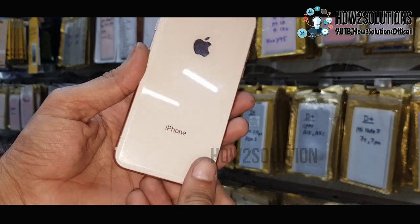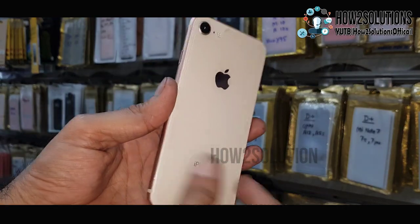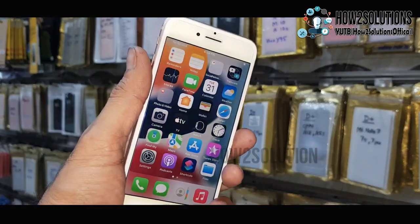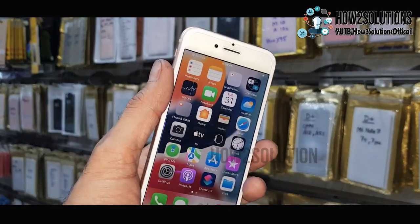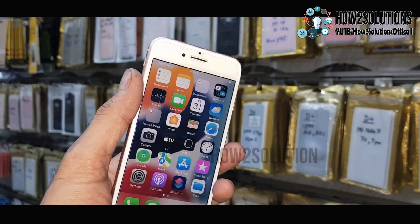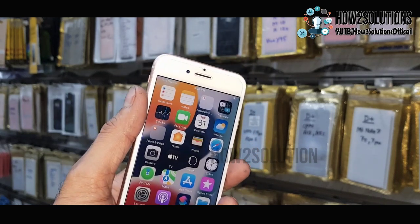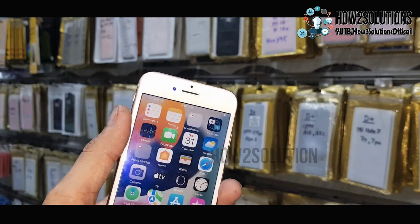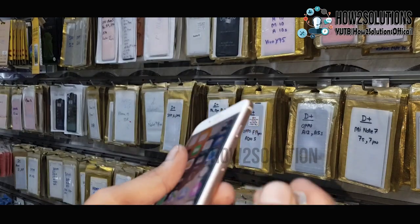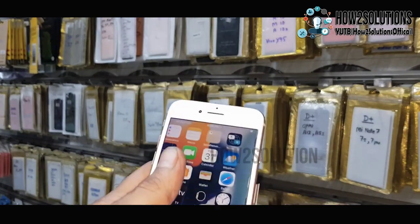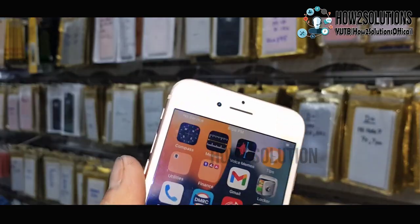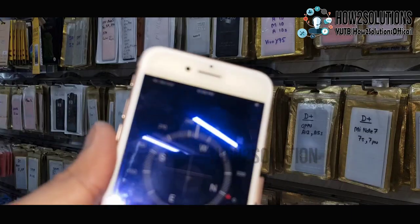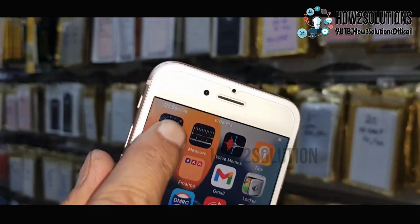First of all, you have to try a SIM ejector tool to check if the SIM ejector is working or not. After ejecting the SIM card, it must show 'No SIM' — that means everything is okay with the hardware. Now you can see here it is showing 'No Service', which means it must be a software issue.